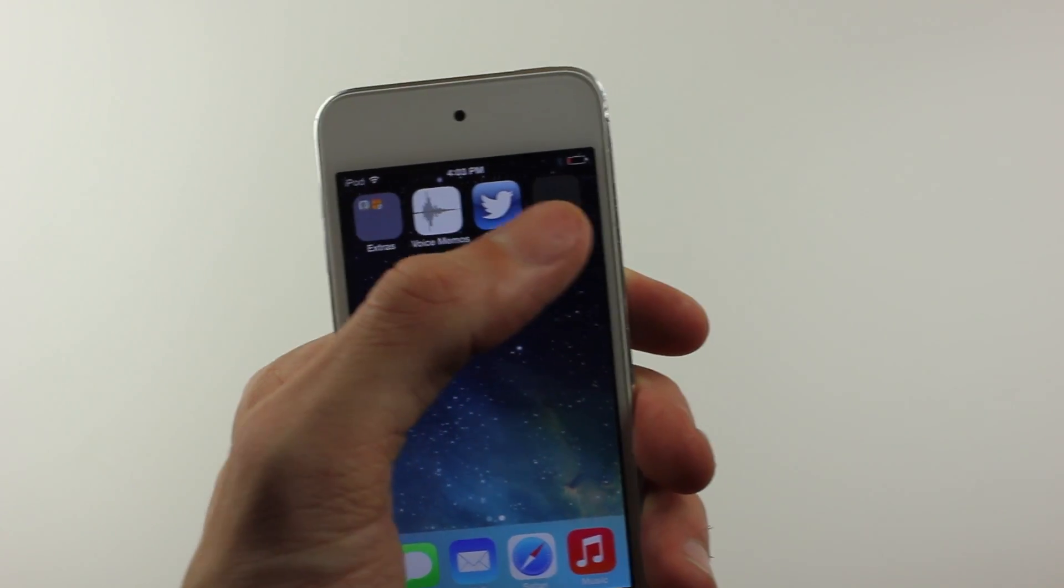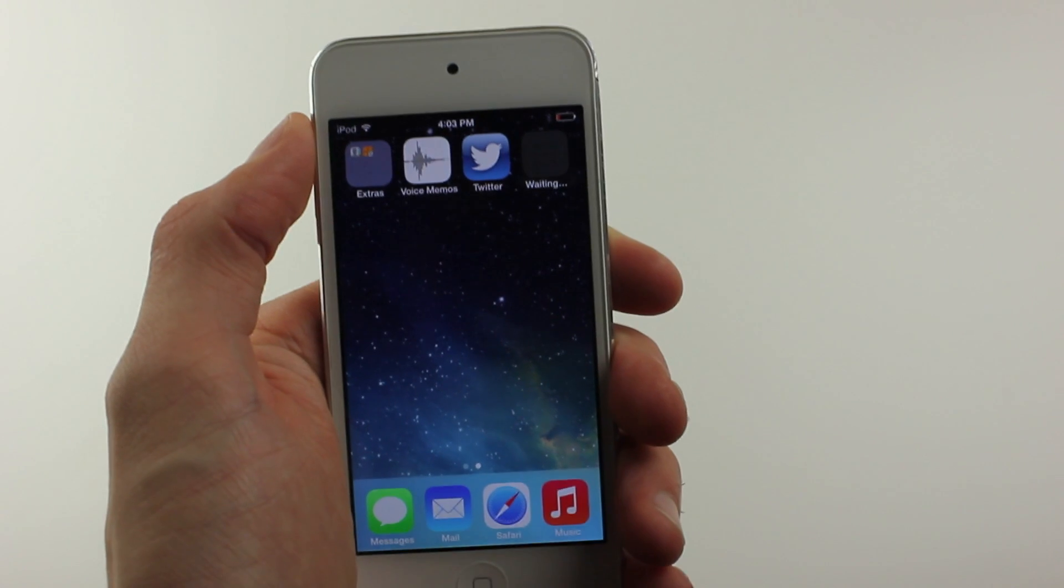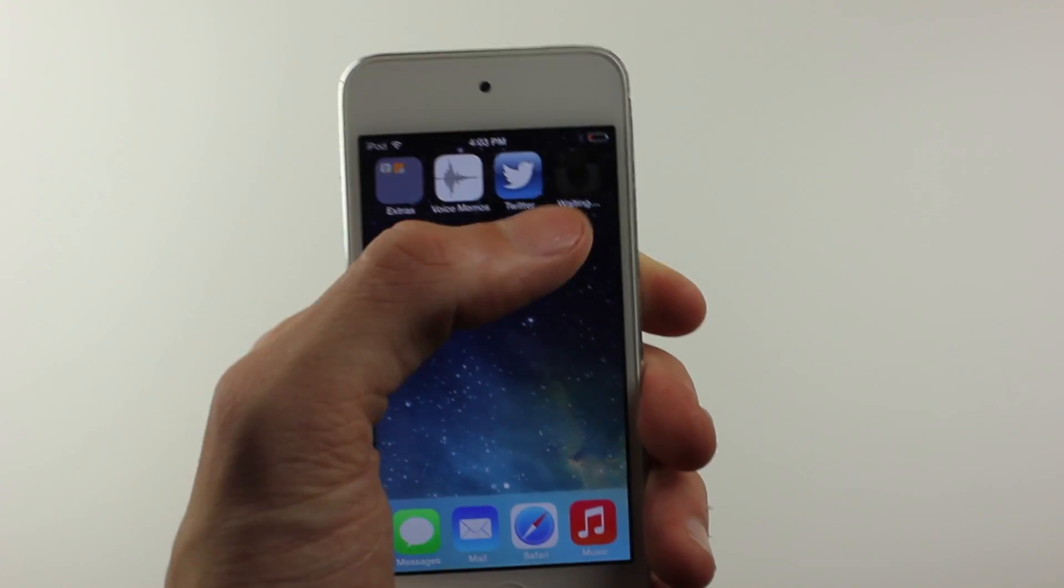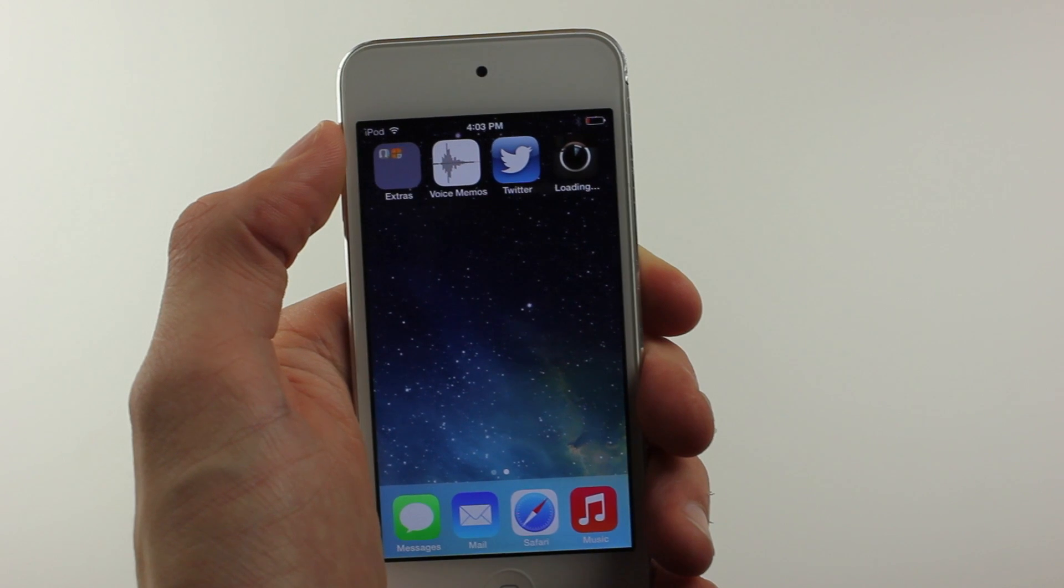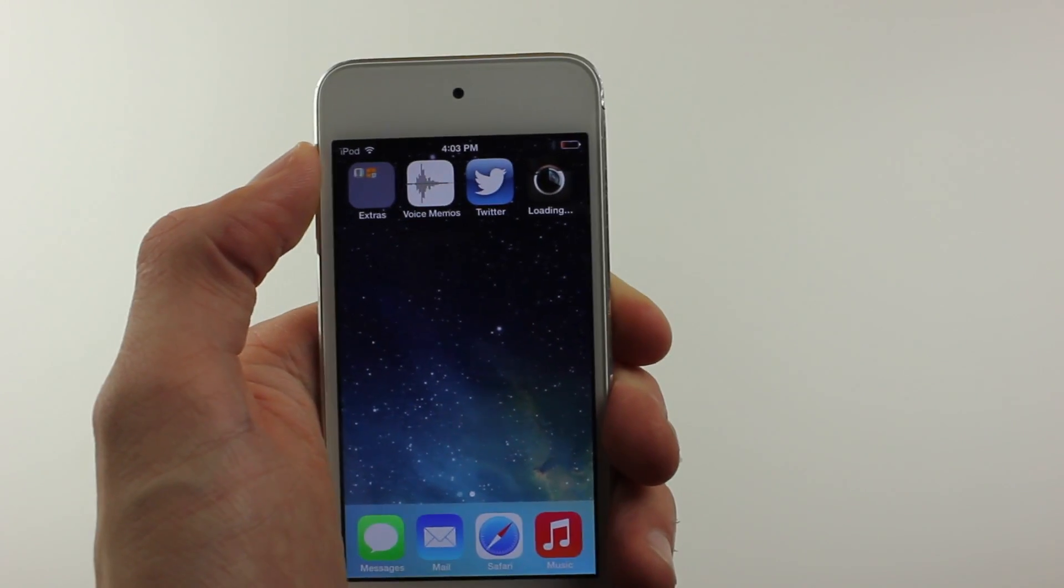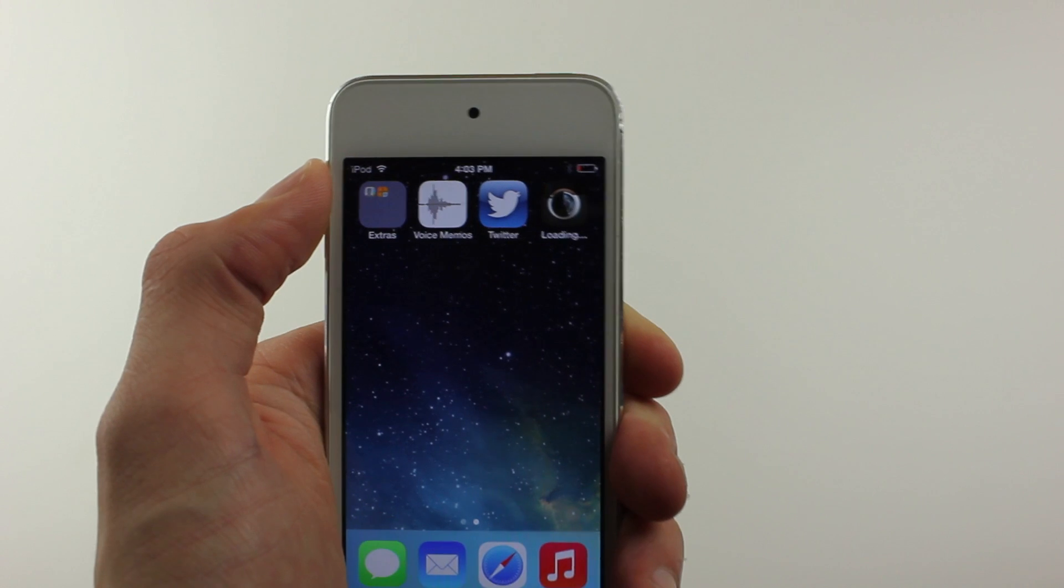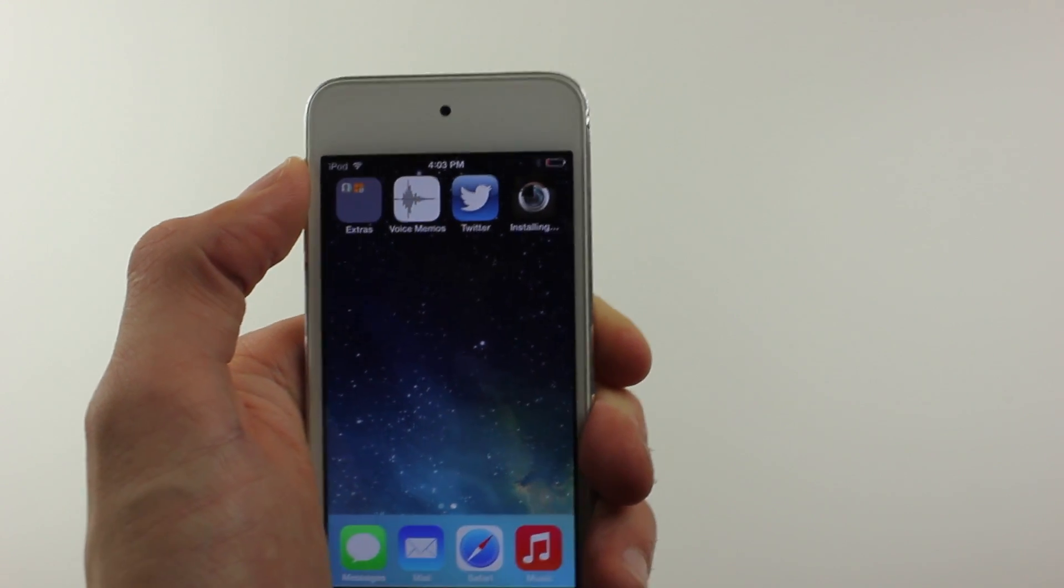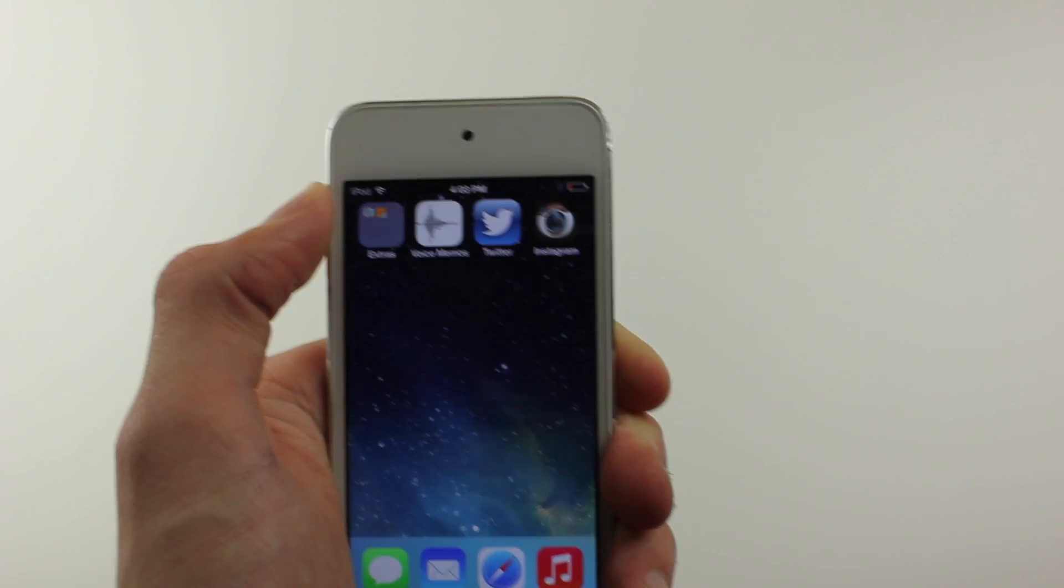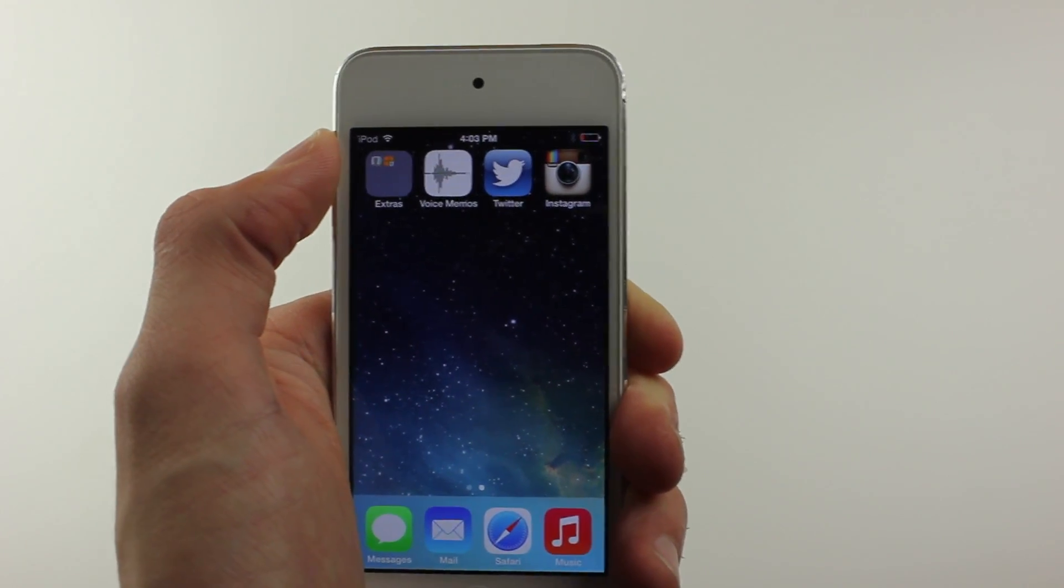If you missed it from the past beta, when you download an application it has a little bit of a different animation. You can see right here with Instagram downloading - you see sort of a circle form and then it unravels, and then once it's done you can open the application. It's just a bunch of new fancy UI changes.